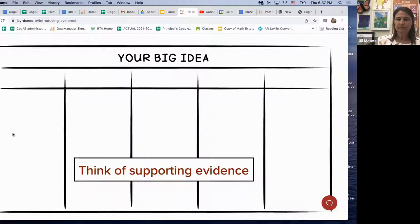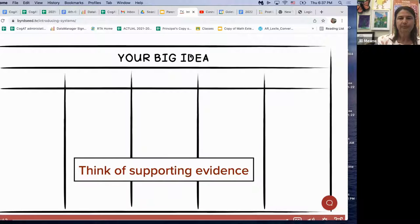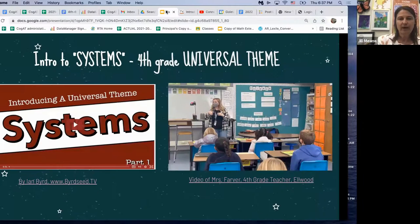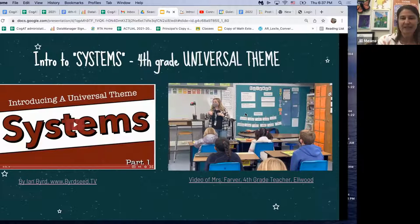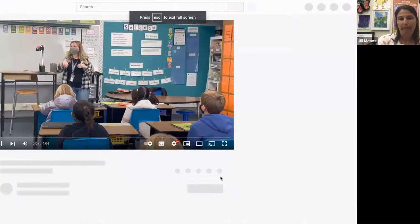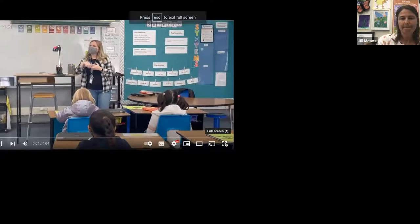Back to our slides: I also have a video of Mrs. Farver from the same day. Right after she introduced her connection collection for depth and complexity, she introduced the collection for systems — the fourth grade universal theme. We won't have time to watch the whole video, but I'll show you what it looks like in a GUSD class.